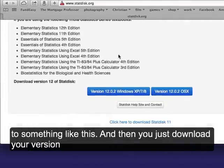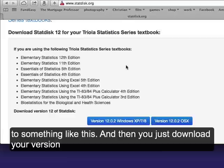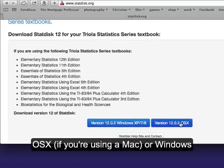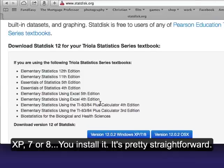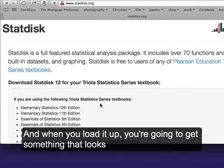And then you just download your version for OS X if you're using a Mac or Windows XP, Windows 7, or Windows 8, and you install it. It's pretty straightforward.